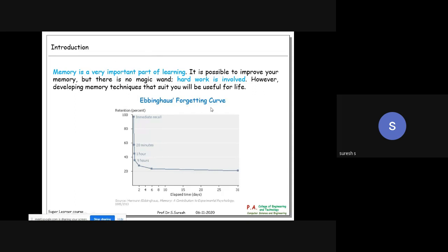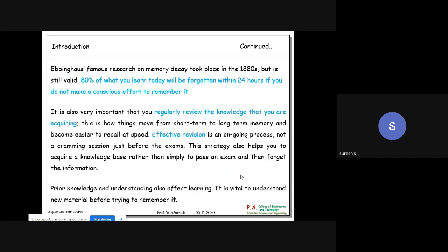Ebbinghaus's forgetting curve shows how retention degrades once you memorize something. You can see the retention level keeps decreasing - at 20 minutes, 1 hour, 9 hours - and at some point it drops from 100% down to around 20%.